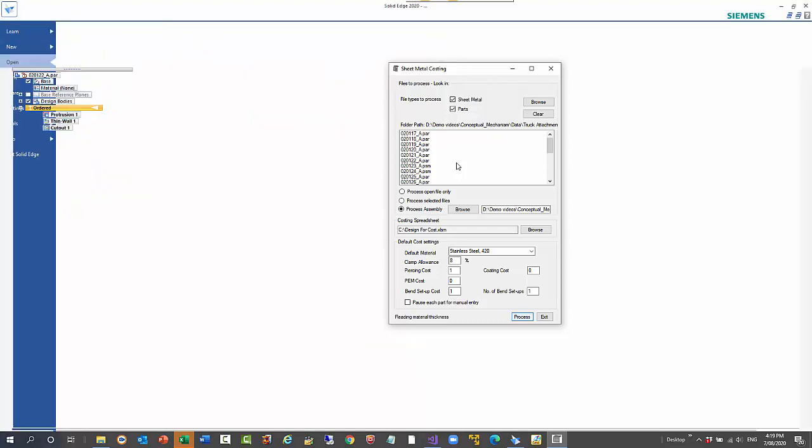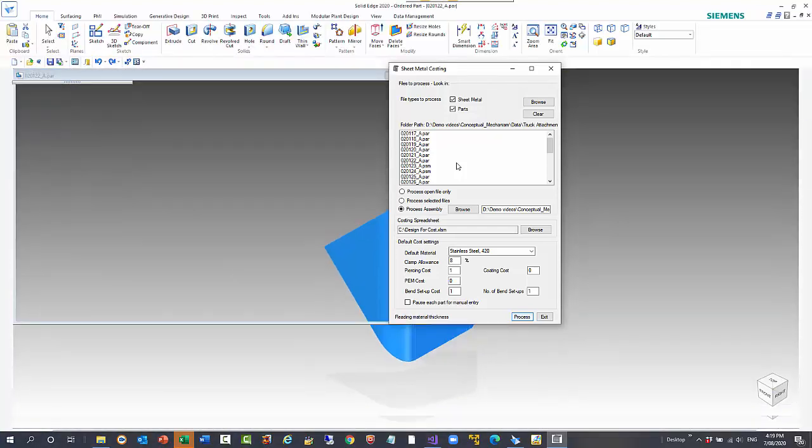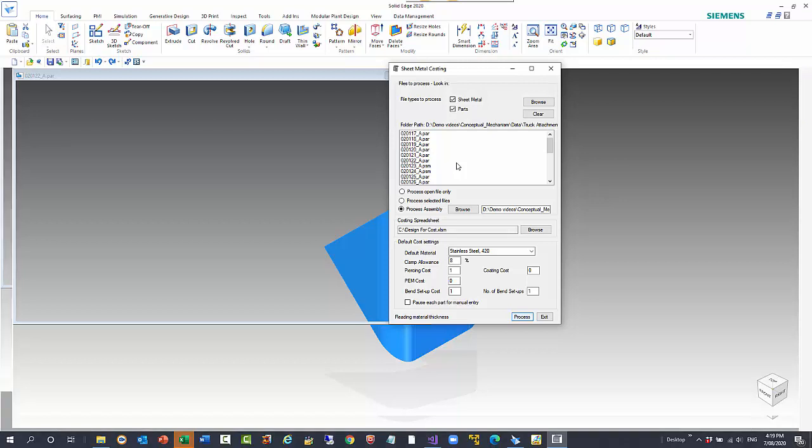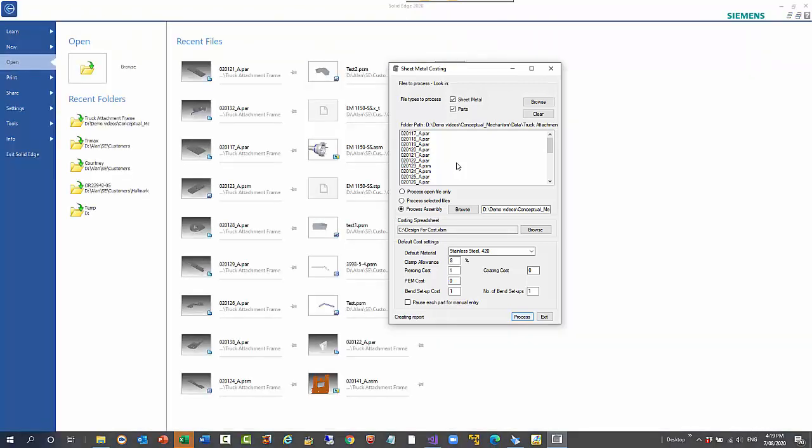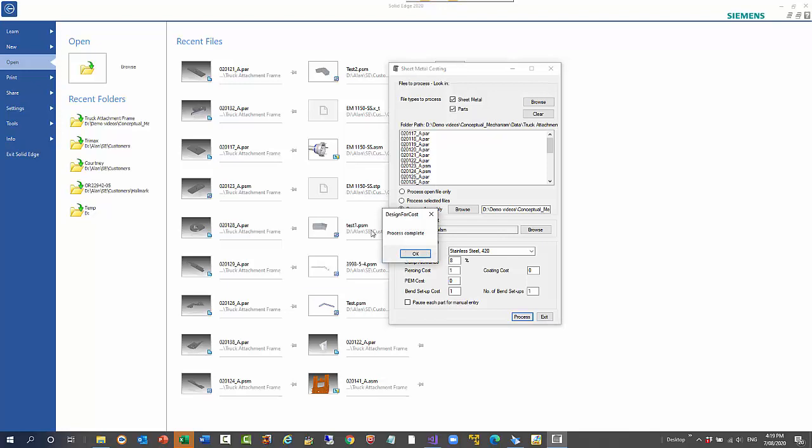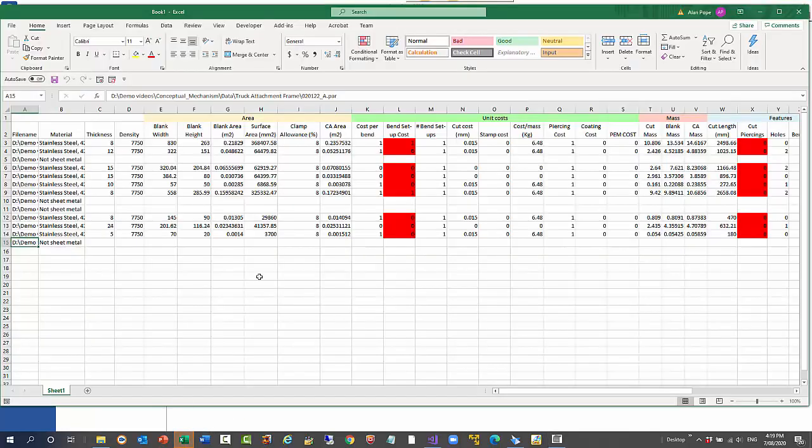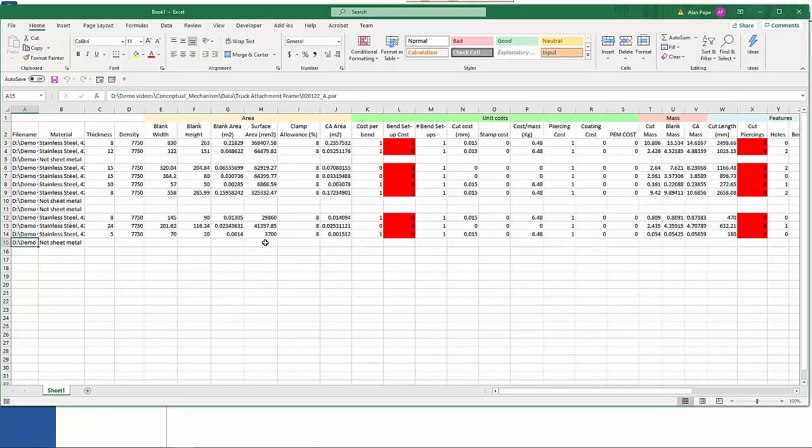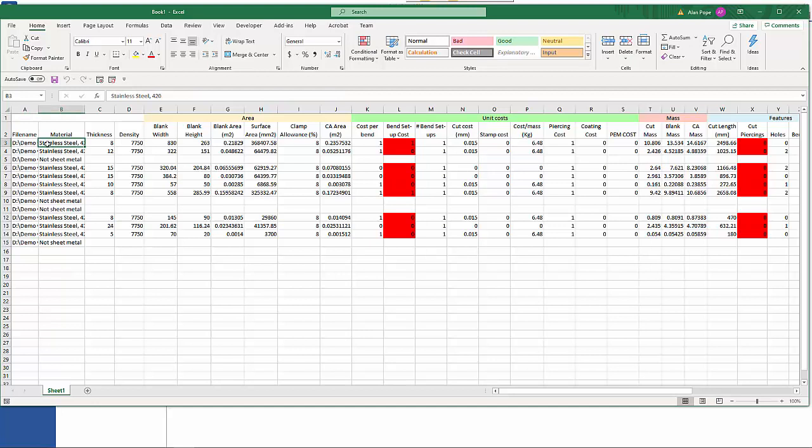As you can see it's rummaging through those quite quickly. At the end we end up with a spreadsheet. As I said we have the part name.